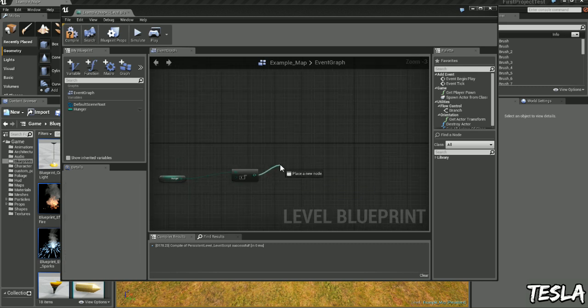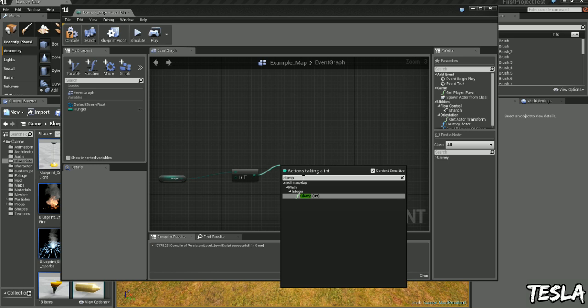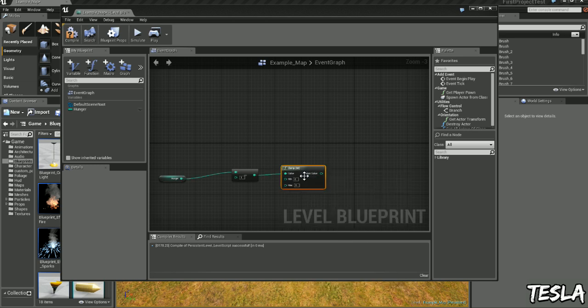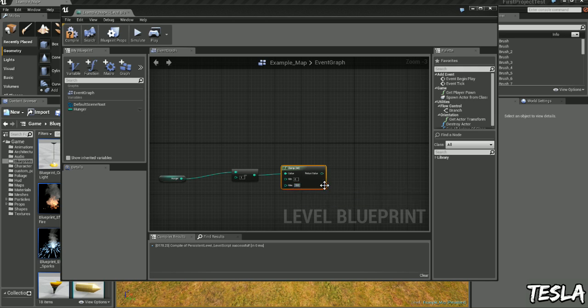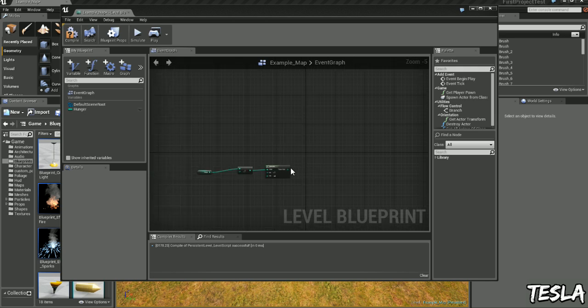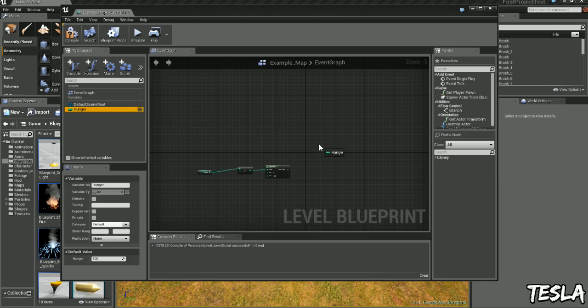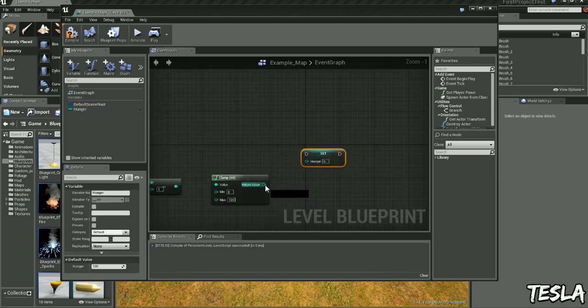Let's drag this out here and let's type in clamp. So this is going to stop it from going below minus 1, I'm going to change this to 100. And let's drag out hunger again and we're going to click set and let's connect these up here.